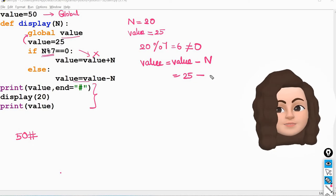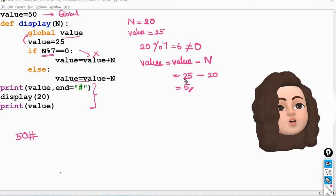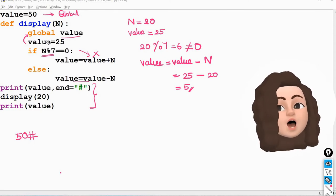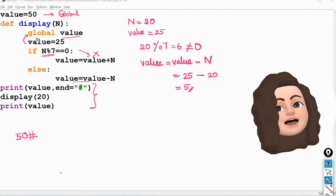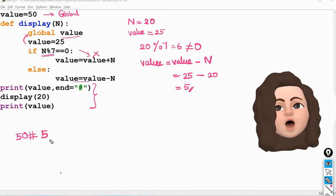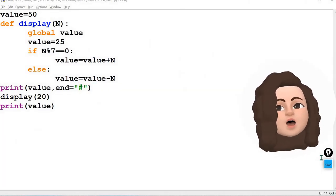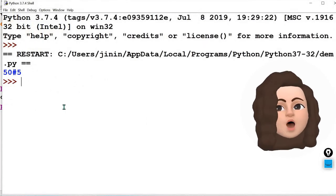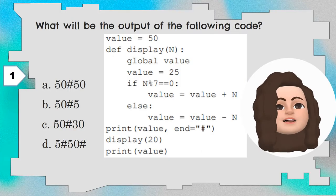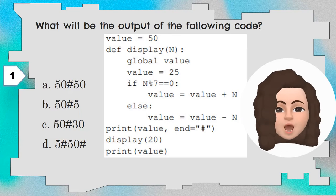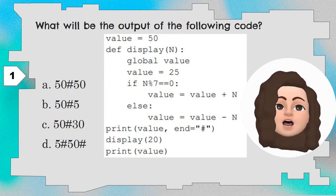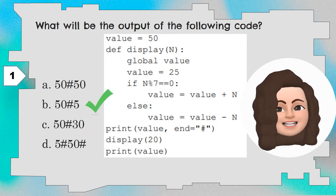So the value of the variable value is now 5. Then it comes out of the function and print value is executed. The value 5 will be printed because value is declared as global inside the function. If the keyword global were not given, only 50 would be printed. Since it is declared as global, 5 will be printed. Save and execute — you can see the output as 50 hashtag 5. You should understand what is a global variable, what is a local variable, and when a variable becomes global using the keyword global. The correct option is 50 hashtag 5.